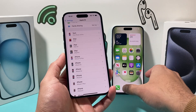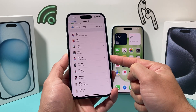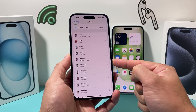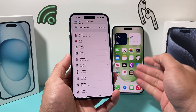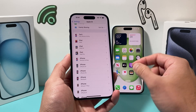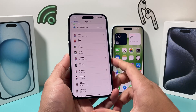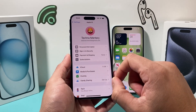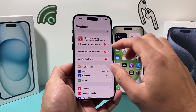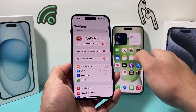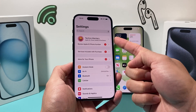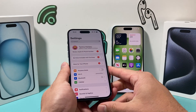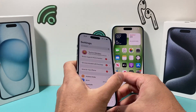For example, here I have iPhone 15 Plus, but if you had multiple of them, you wouldn't be able to tell which one is which. So how do you change that name? In order to do that, first thing is you have to use the same Apple ID on both devices. As you can see, I have the Apple ID here and it's going to be the same one on the other device.